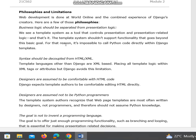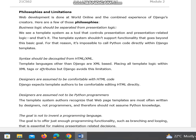For this reason, it's impossible to call Python code directly within Django templates, because we want to separate business logic from presentation logic. Second, syntax should be decoupled from HTML or XML. Template languages other than Django are XML-based, placing all template logic within XML tags or attributes, but Django avoids this limitation. Designers are assumed to be comfortable with HTML code, and Django expects template authors to be comfortable editing HTML directly.